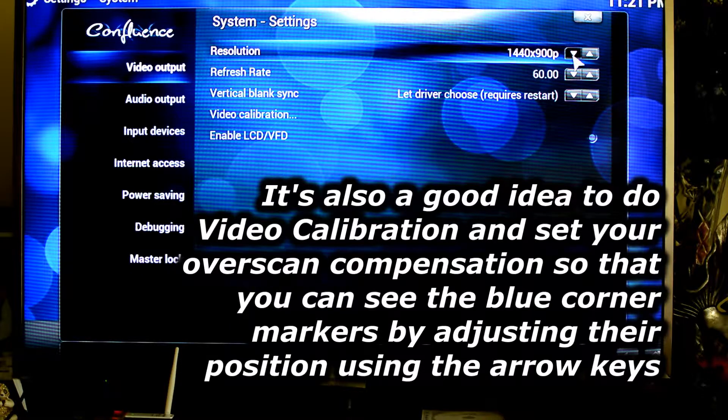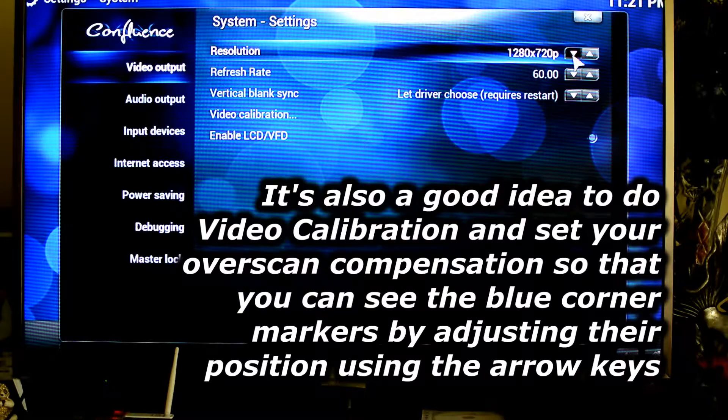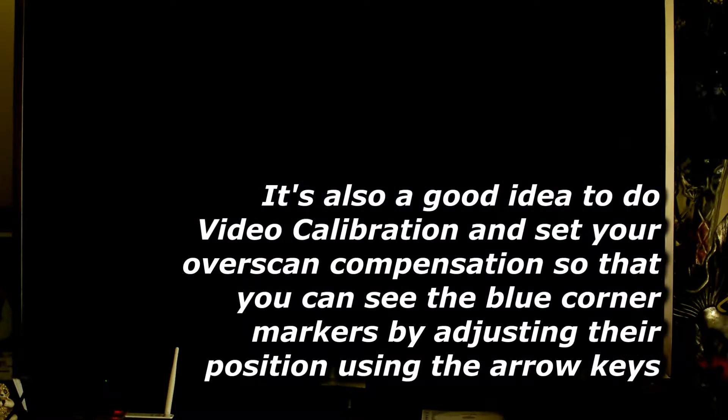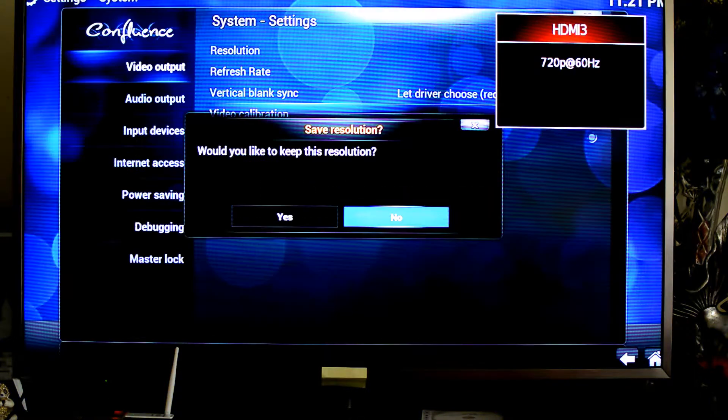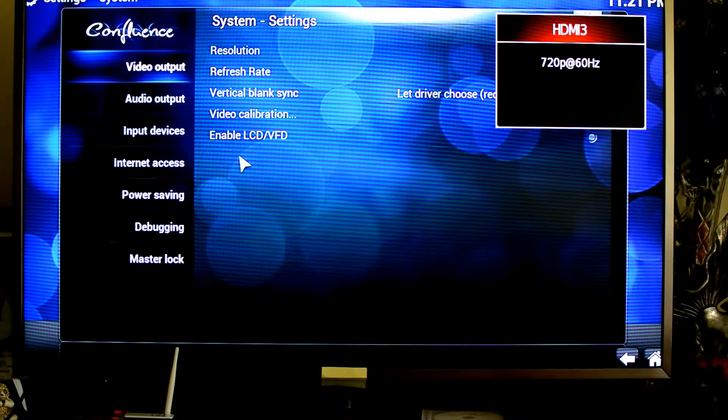So if you want your UI to be a little bit more responsive, 720p seems to be the one to choose. And so if you just let it sit there for a little bit, it will change your resolution automatically, and then you can decide whether you want to keep it.